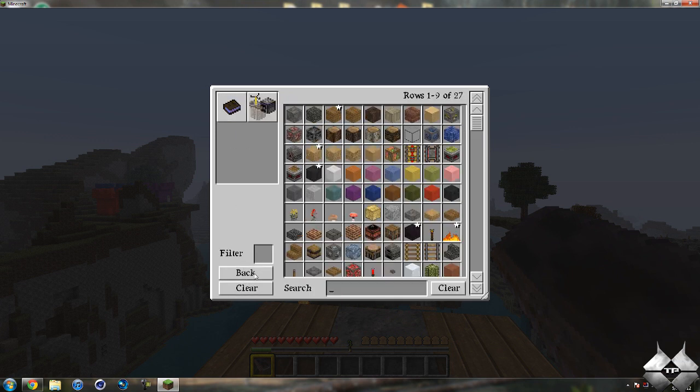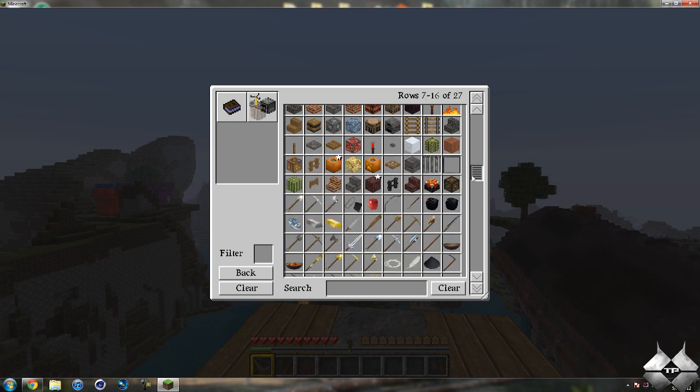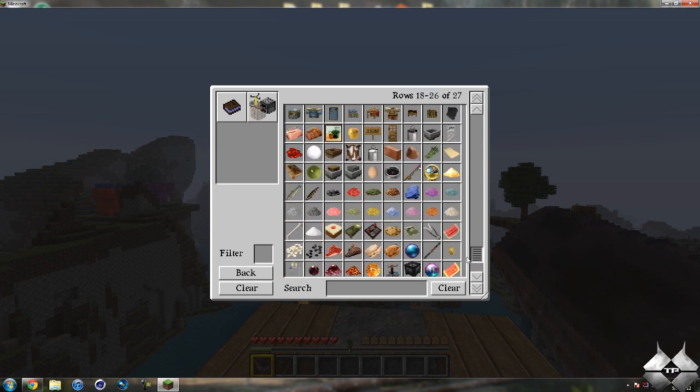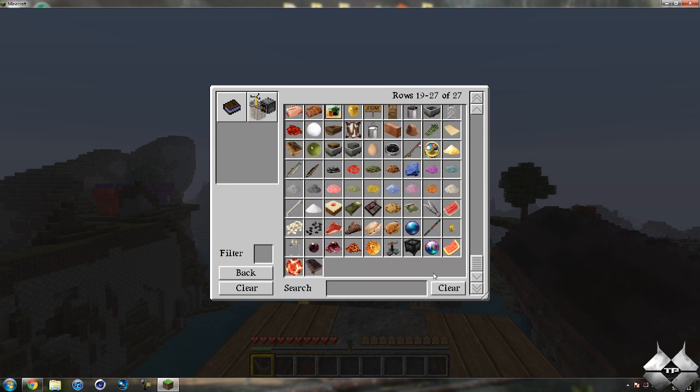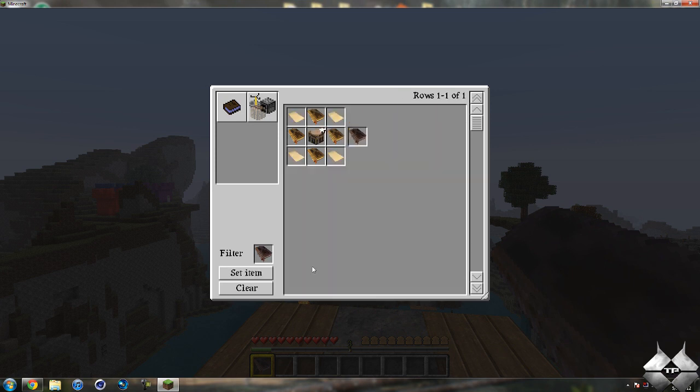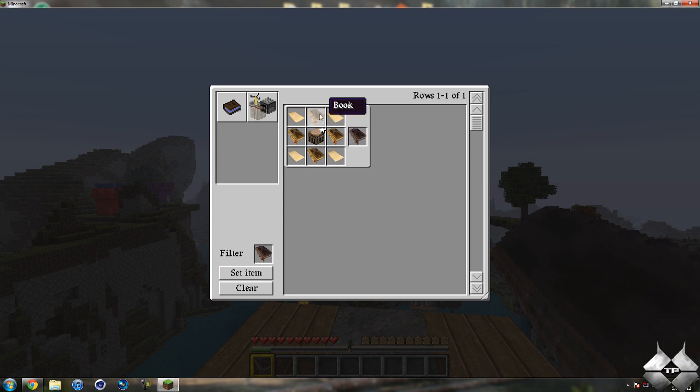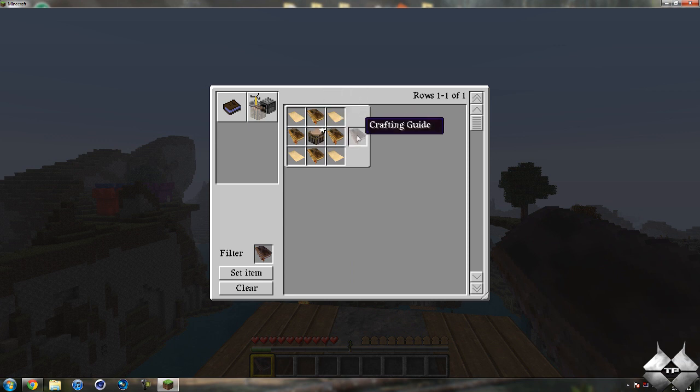Now you can go ahead and set an item. So if you want to know how to craft, actually I'll show you how to craft the crafting guide itself. So if I go ahead and select the crafting guide right here it will tell you how to craft it. Just do four pieces of paper and then four books with a crafting table in the middle and that will give you your crafting guide.